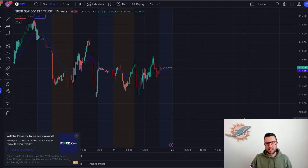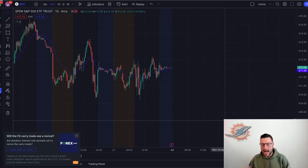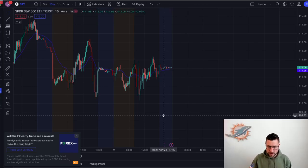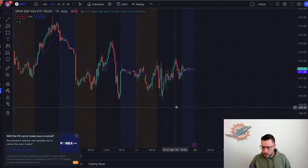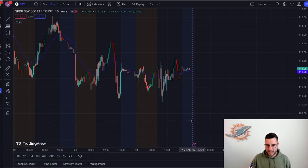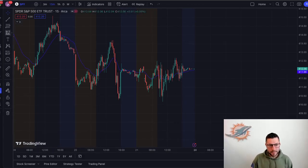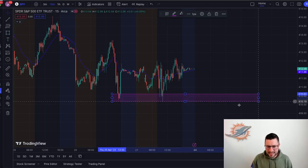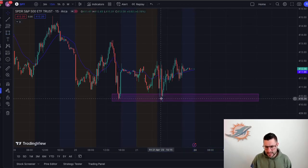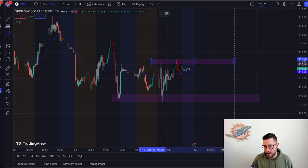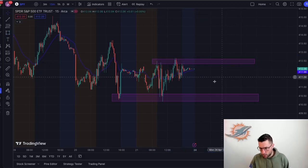In a trending market, price will move from one zone, move up, reject off another zone, consolidate a bit, break through, and then what was old resistance will act as new support. I draw my zones on the 15-minute timeframe — I've just gotten really used to how price moves from that timeframe. I will mostly do this on SPY and QQQ, and will look for different setups intraday on other tickers like Apple, Amazon, Tesla, AMD, and NVIDIA.